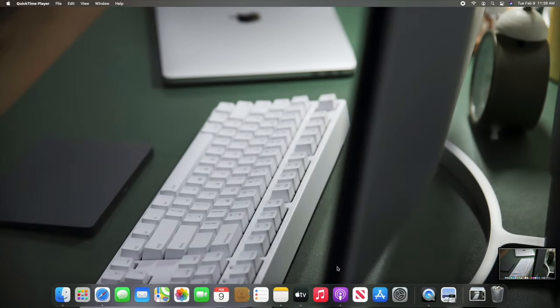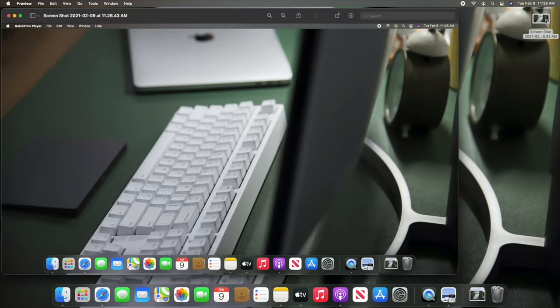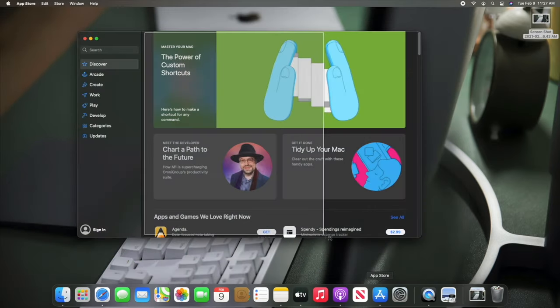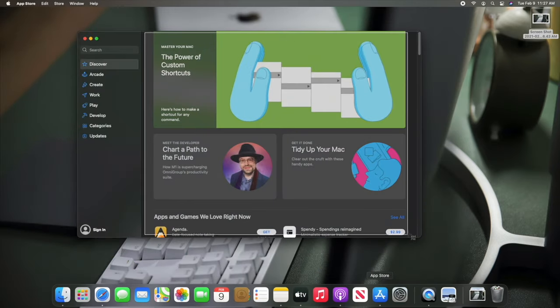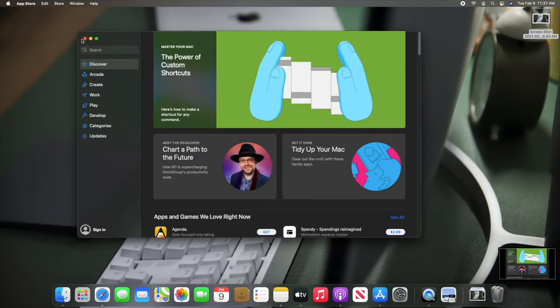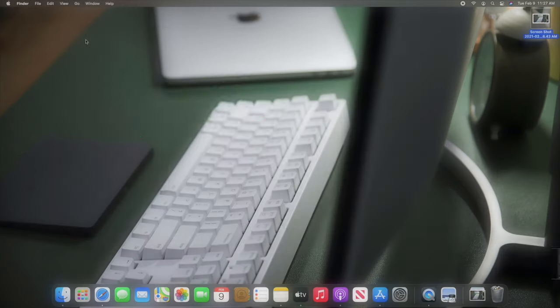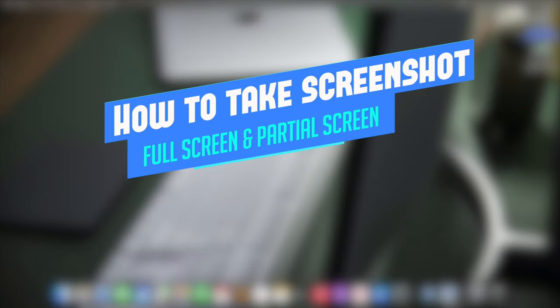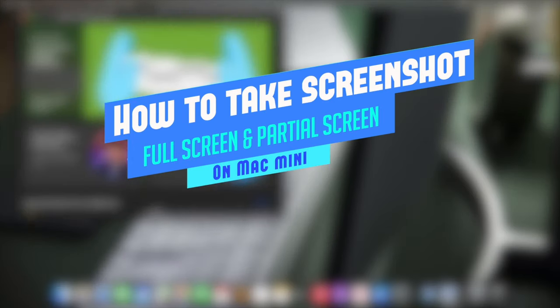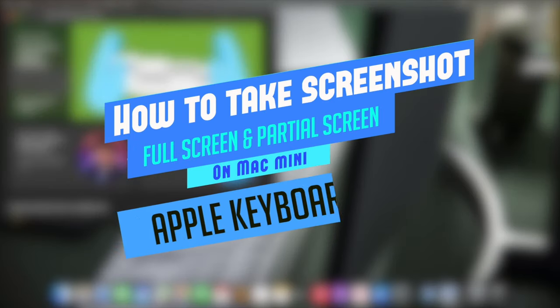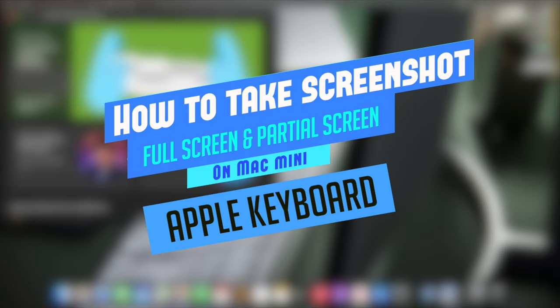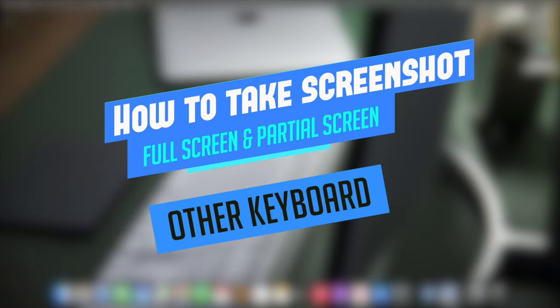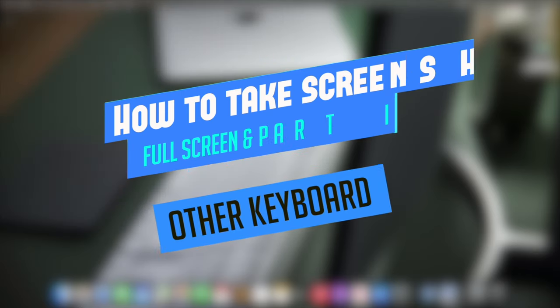While working on M1 Mac mini, you might want to take a screenshot for some reason and are looking for a way to do that. In this video, we'll show you how you can take full screen and partial screenshots with Mac mini using Apple system keyboard and also a third-party keyboard. Let's check it out.